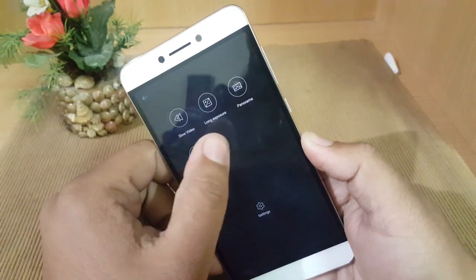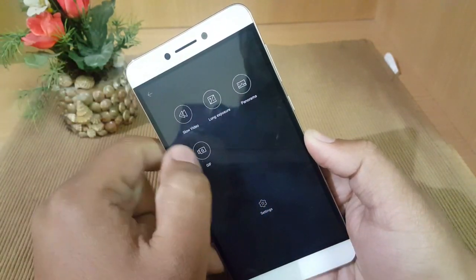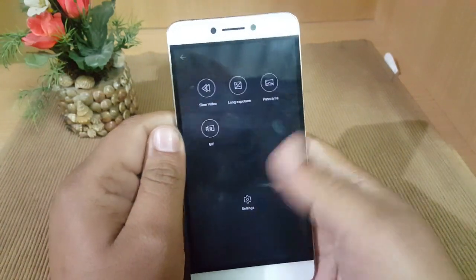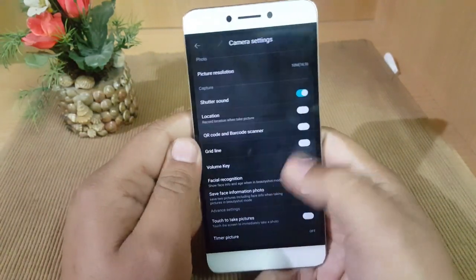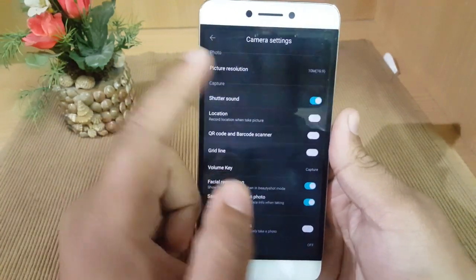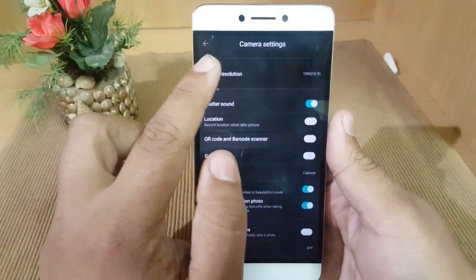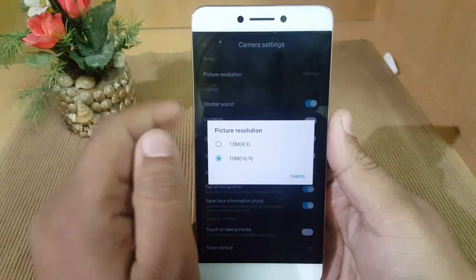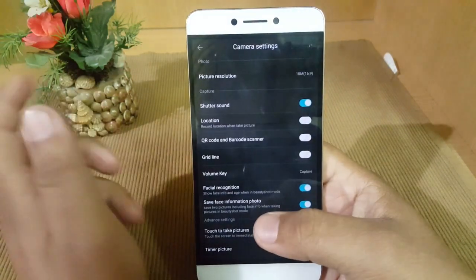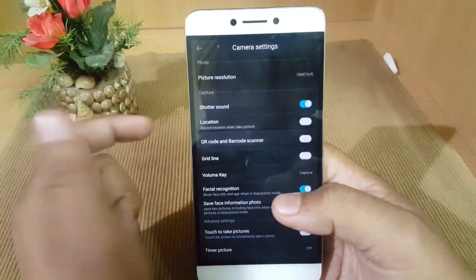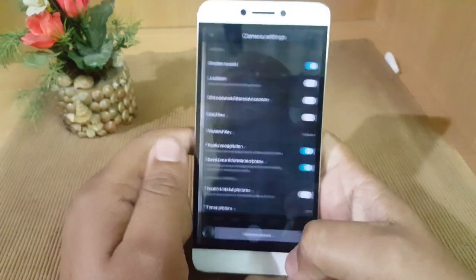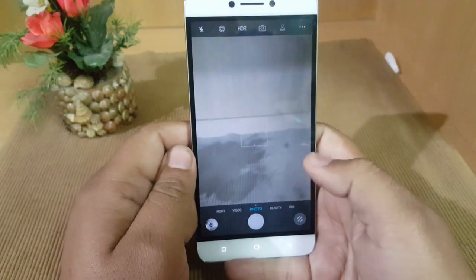On this smartphone you also get slow video, long exposure, panorama, and GIF Spot, which is really good. Going into the settings, I am currently recording at 10 megapixels because of the 16:9 aspect ratio. If you want to record at 13 megapixels, the crop sensor would be 4:3. Shutter sound and some other settings are also available.